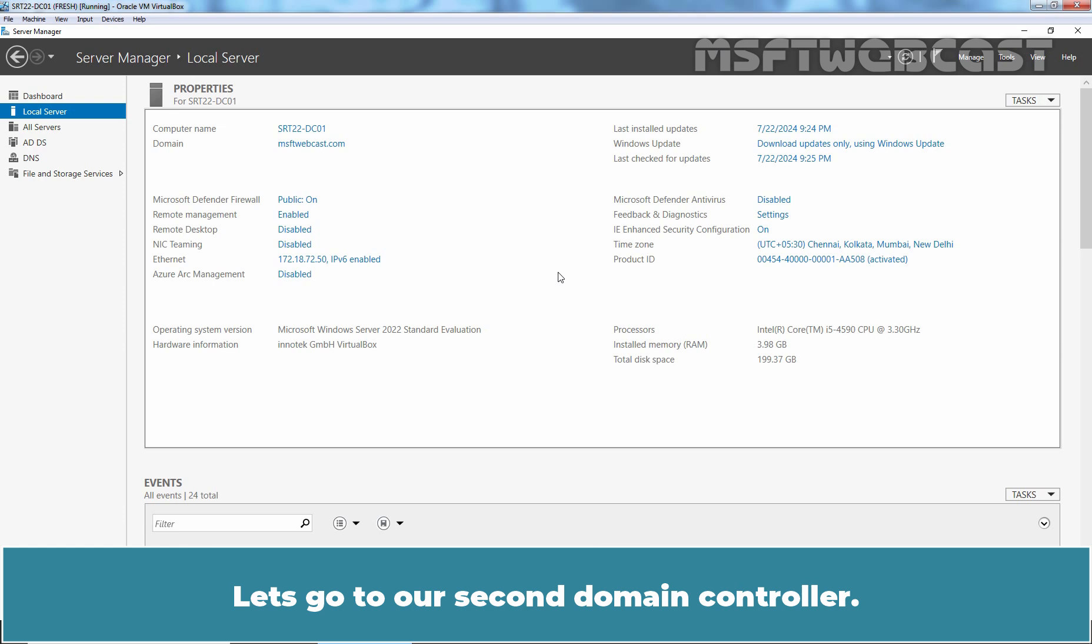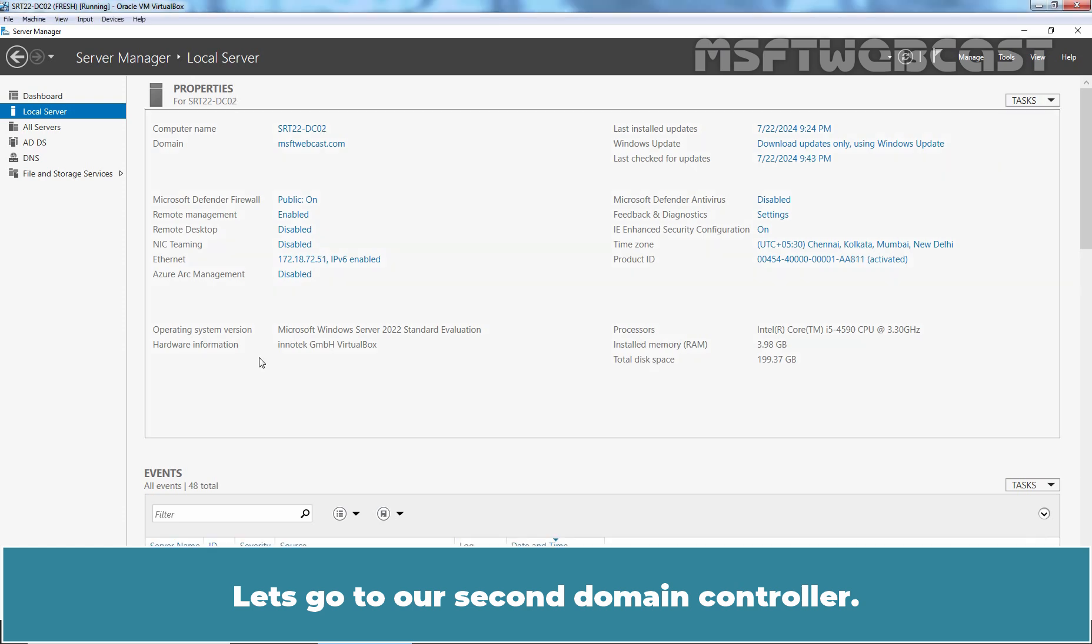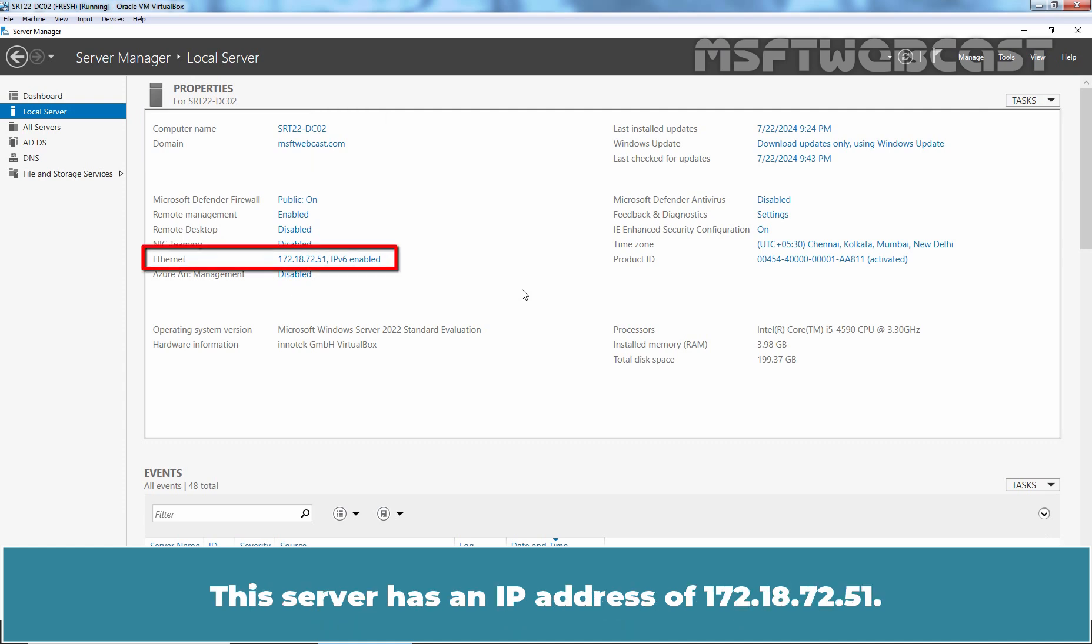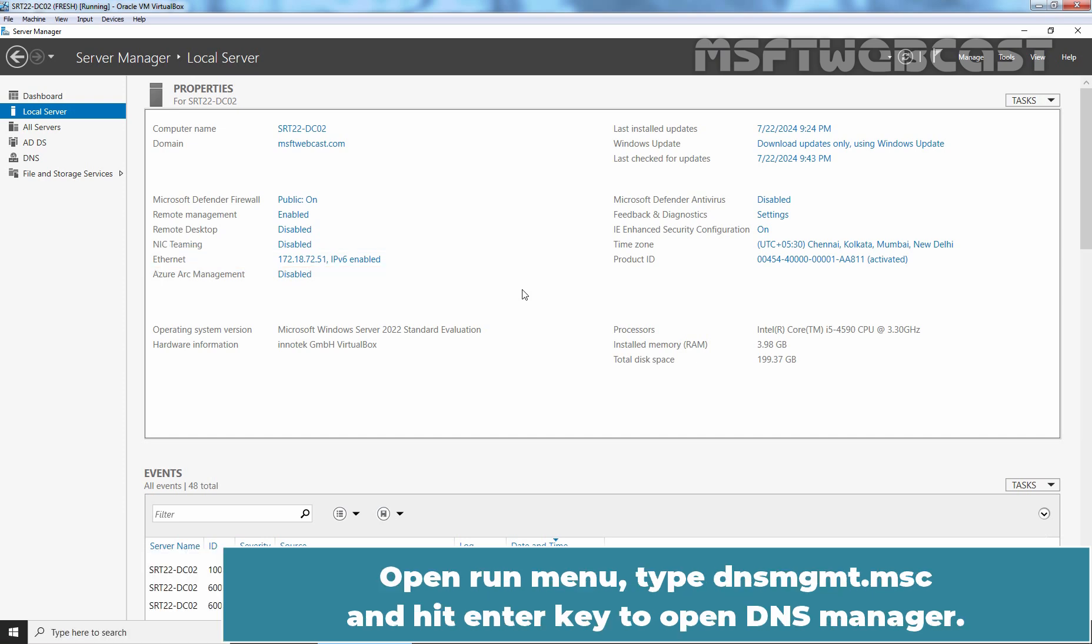Let's go to our second Domain Controller. The FQDN of this Domain Controller is srt22-dc02.msftwebcast.com. This server has an IP address of 172.18.72.51.